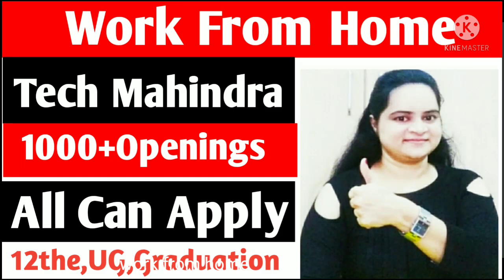Hello you all, welcome to the channel. This is Astha, I hope you all are doing good. In this video we'll discuss about a very good opportunity, completely work from home opportunity coming from Tech Mahindra company.